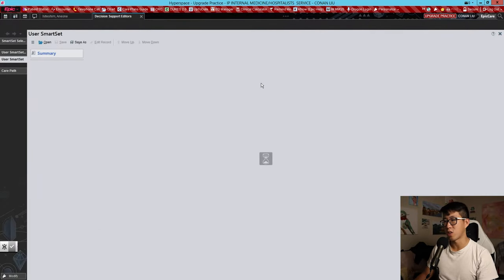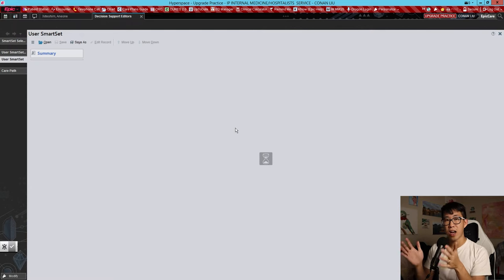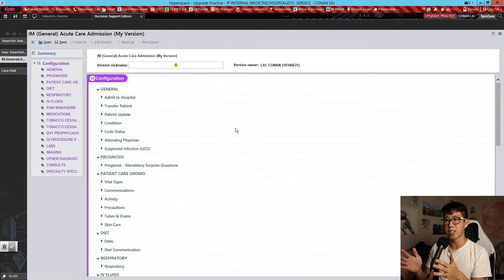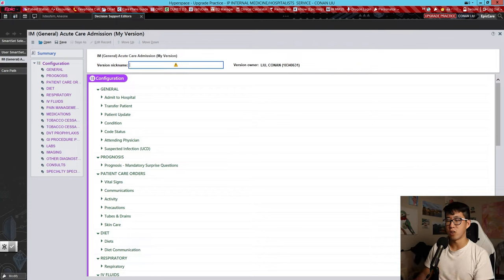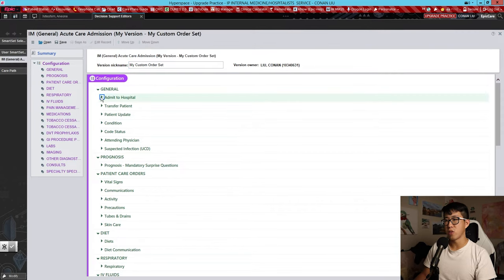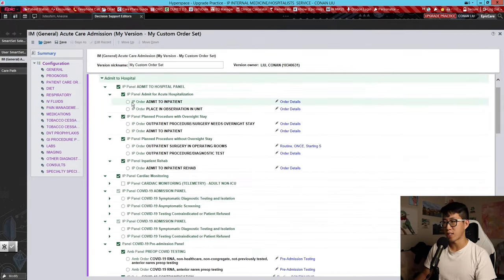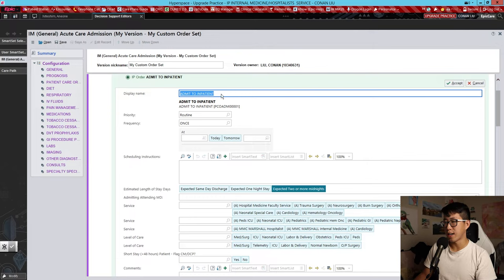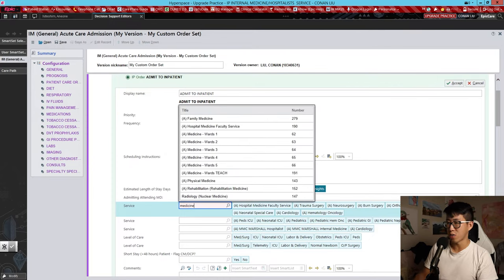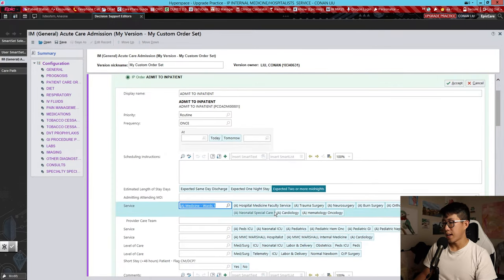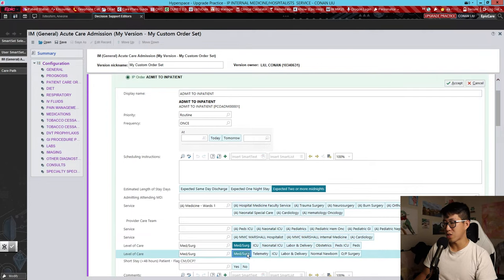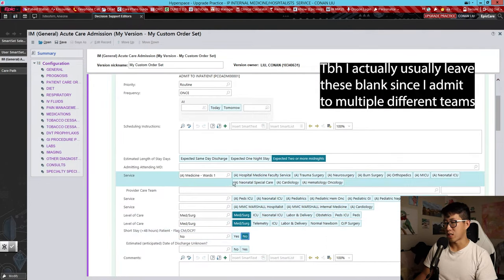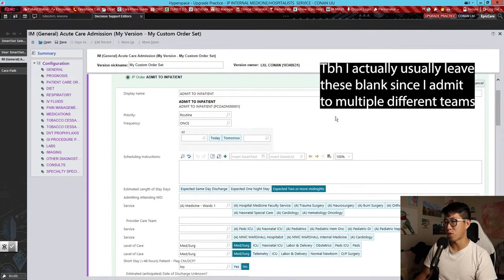It's going to open a new page, and everything you select in this new page is going to be part of your default order set. You can name it something like 'My Custom Order Set.' These are going to be things that you feel you are selecting very frequently. For example, when the patient is going to admit to inpatient, we can fill out more details — admitting to medicine wards one, med-surge level of care, and it's not going to be a short stay. This will be your default order set.